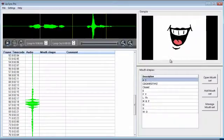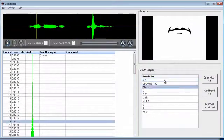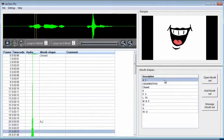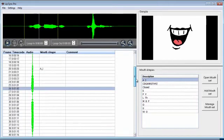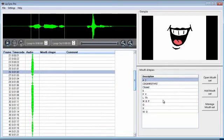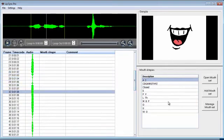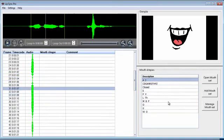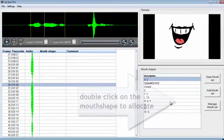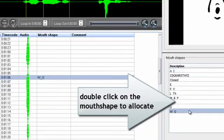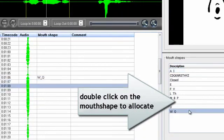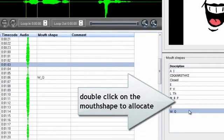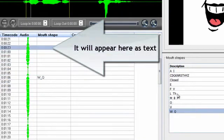To allocate mouth shapes, just navigate through your audio using the F and D keys. When you come to a frame you want to allocate a mouth shape to, double click. You'll see the mouth shape description appear in the grid panel.